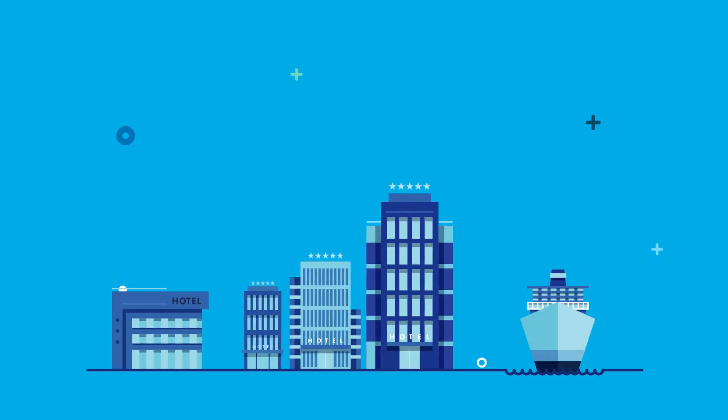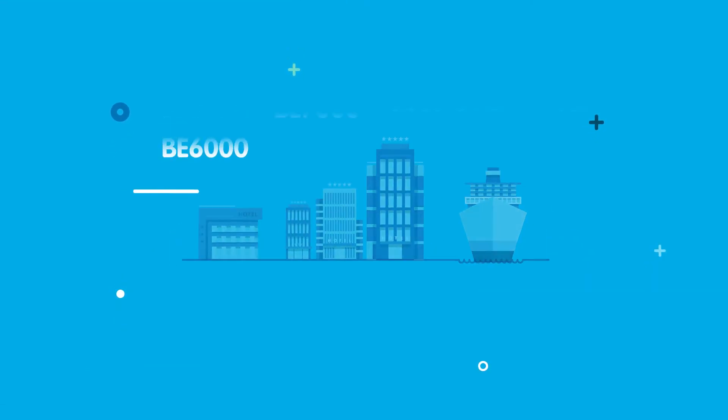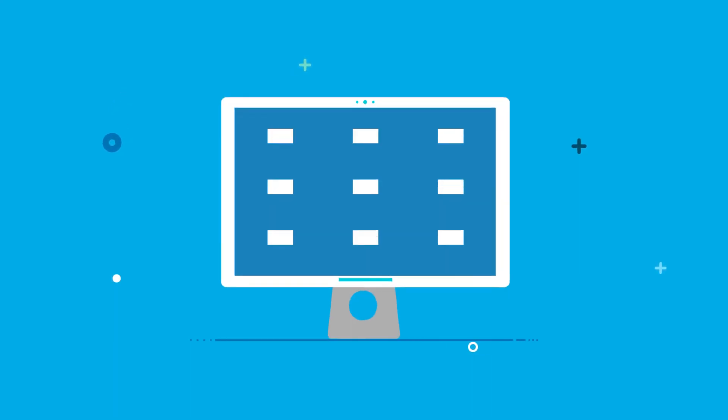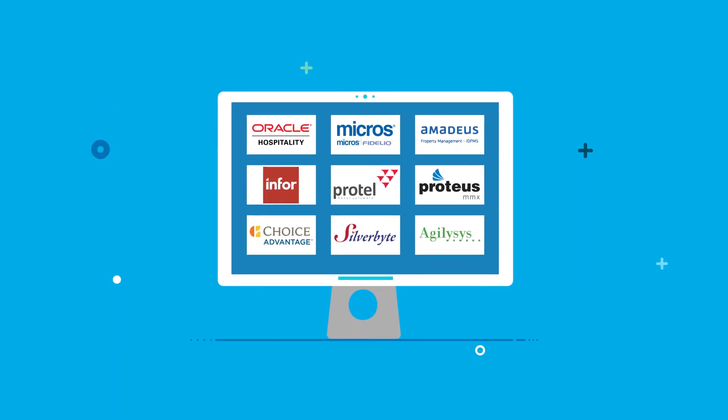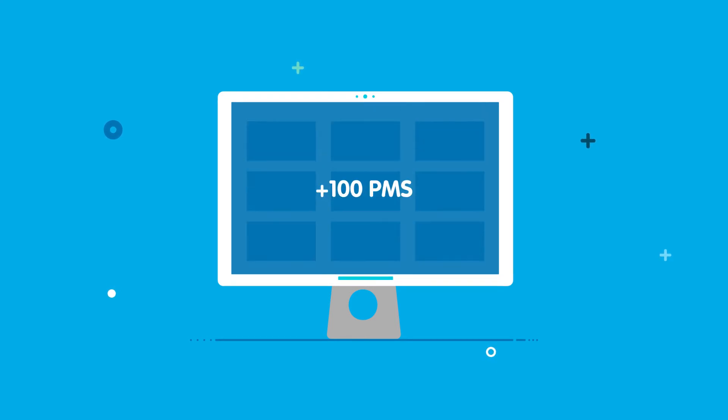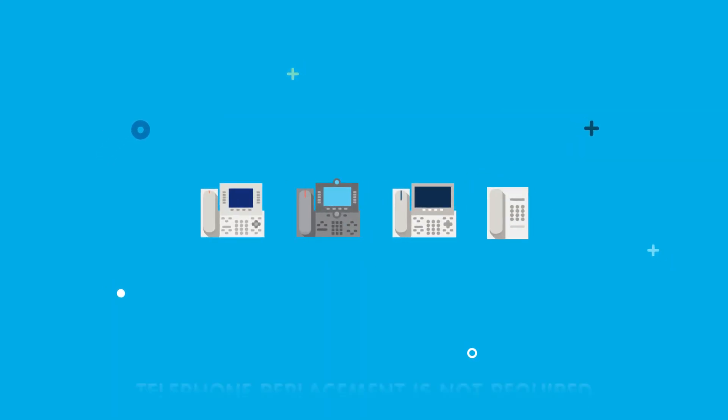No matter how many rooms your hotel, chain or cruise ship have, you can use any Cisco platform and you will have full compatibility with hundreds of PMS on the market and any phone devices including analog ones.